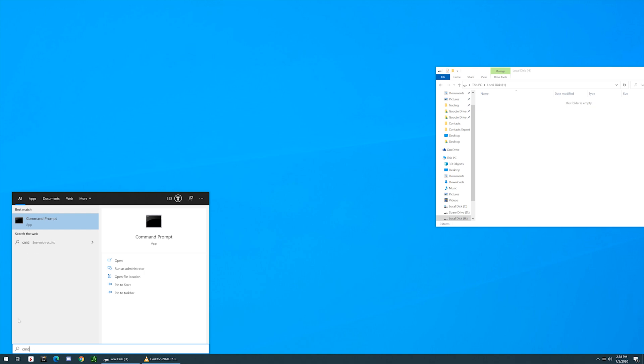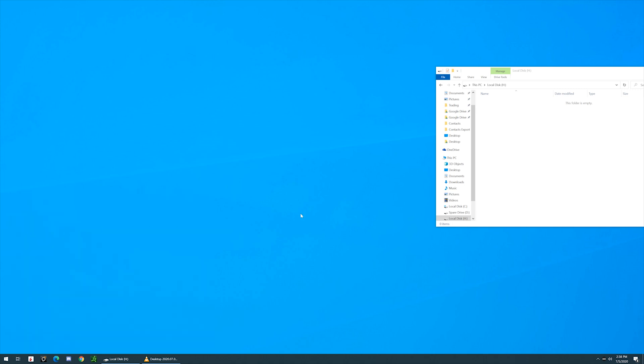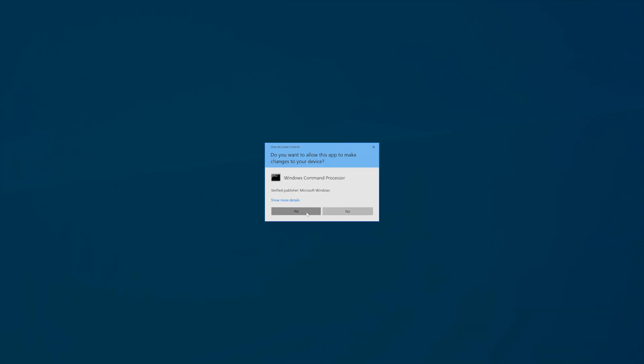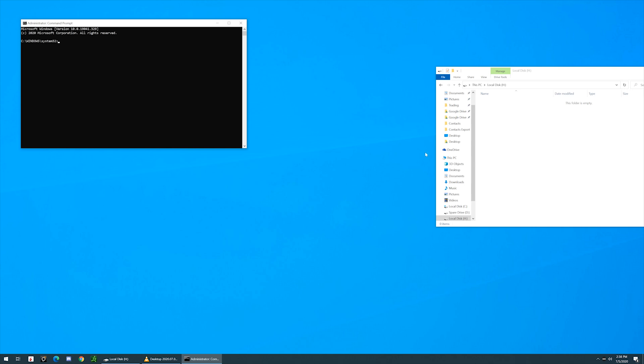In order to start this process, we go ahead and click on Start, bottom left corner, type in cmd for command prompt, then right-click and run as administrator, and then click Yes when it prompts you.